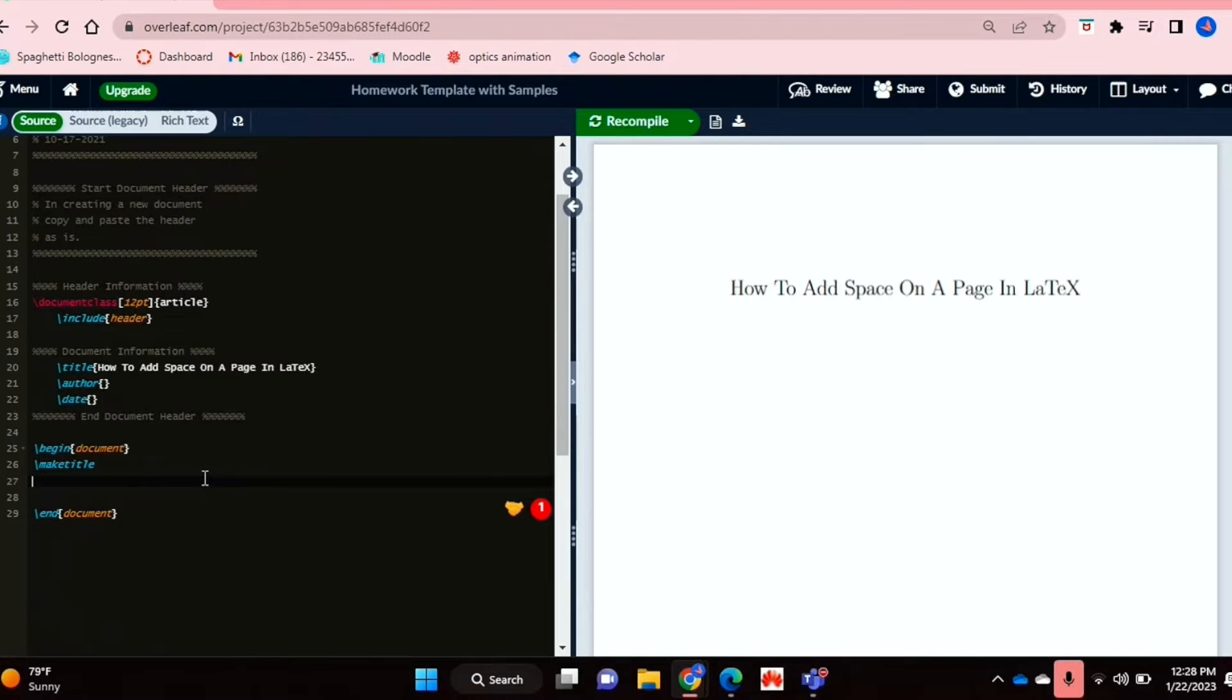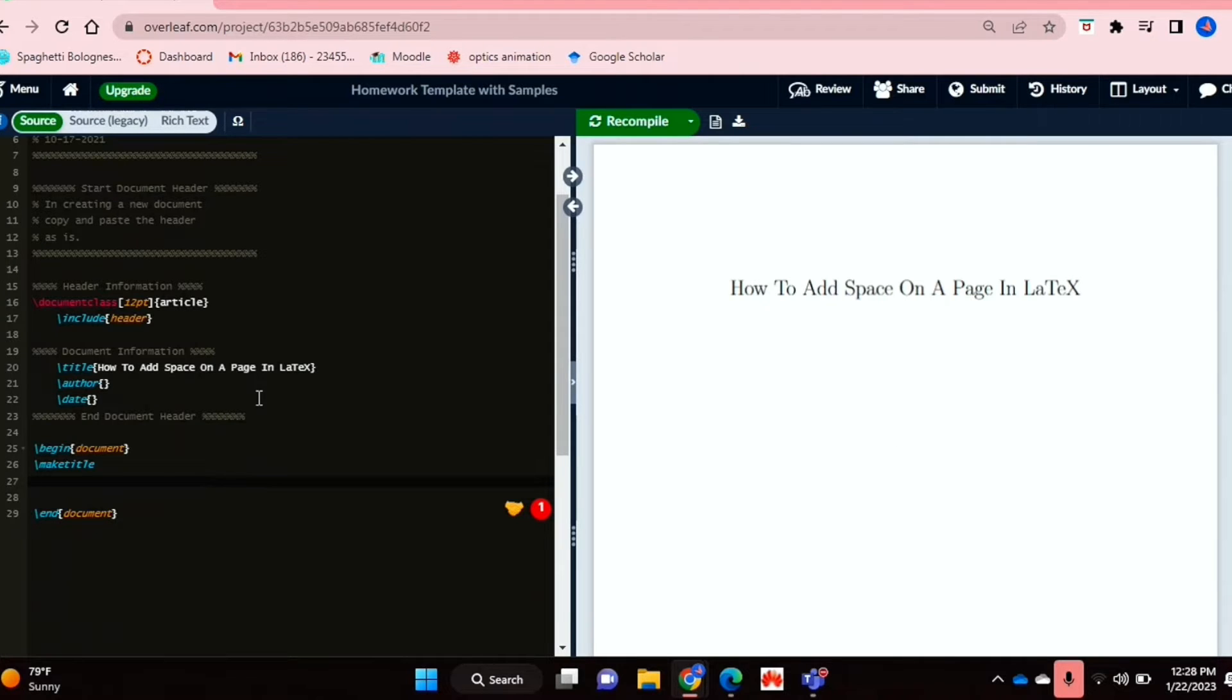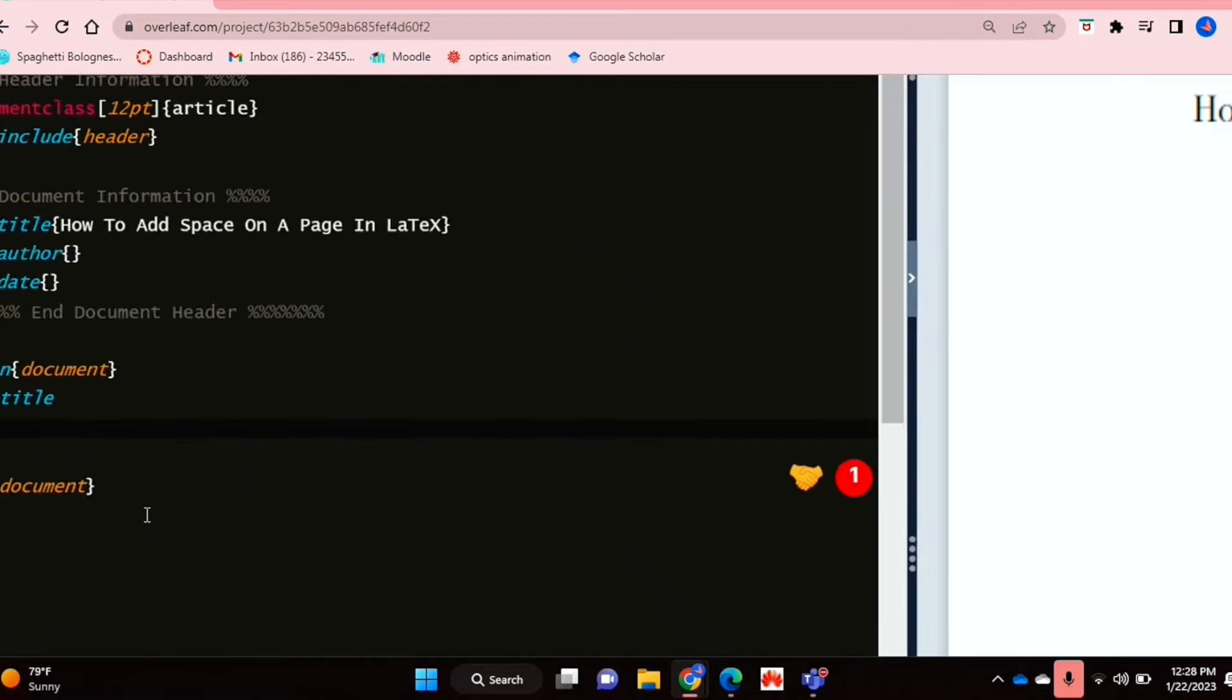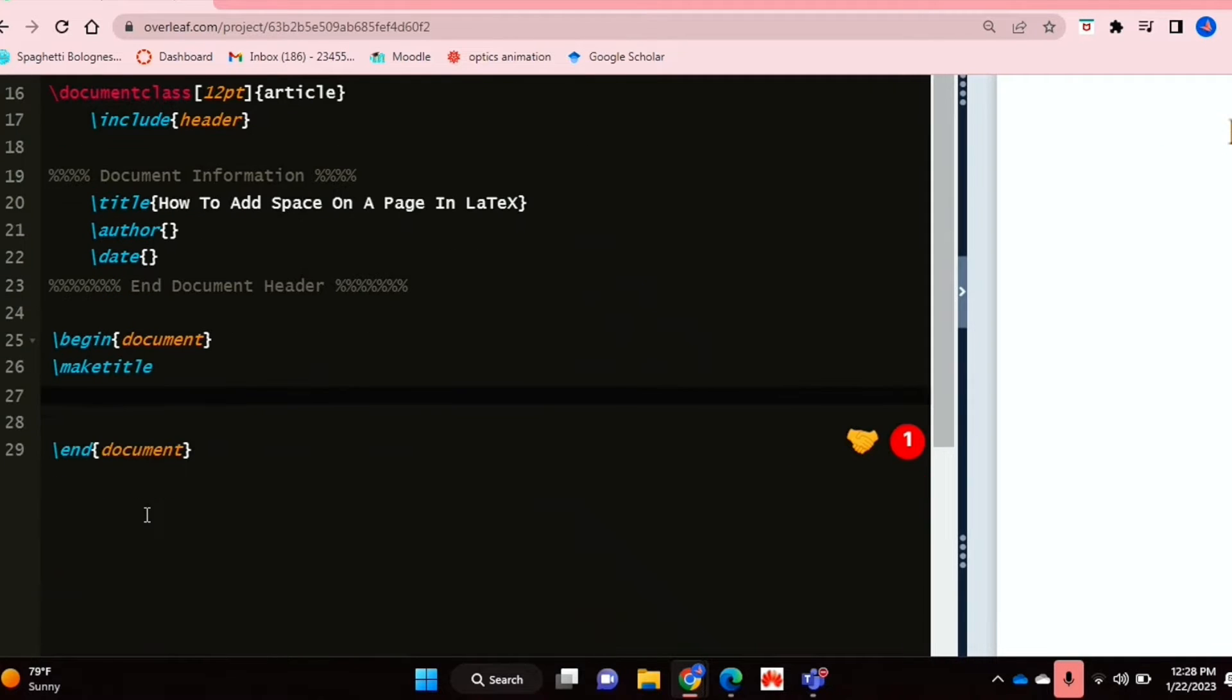Check out the video description as I'll try and leave written instructions there. So let's get started. I'm already on my template and my document, and I'm just going to zoom in a bit so it's easier to see the code.